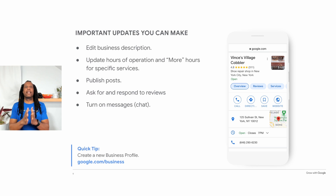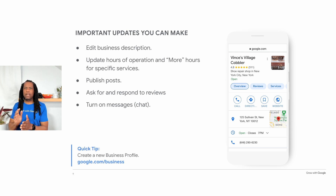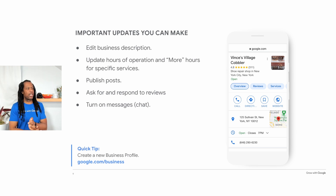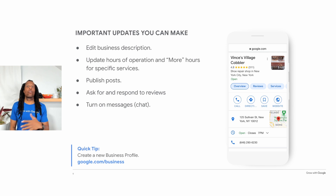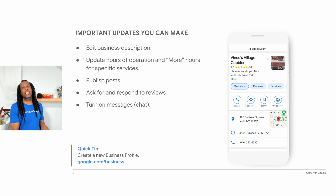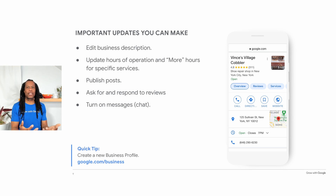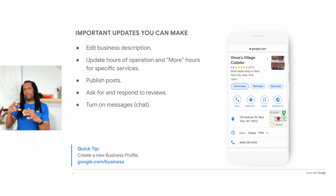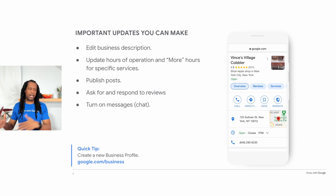Once you've created and verified your business profile, you can edit the information Google displays and keep your business details up to date. There are many built-in features that allow you to share updates and engage with customers. You can edit your business description, manage your hours of operation including holiday hours and more hours for specific services — like additional hours for curbside pickup. You can publish posts to share updates and read and respond publicly to customer reviews. You can also turn on Messages, which is labeled chat in the business profile, allowing customers to send messages directly from your profile on mobile devices.